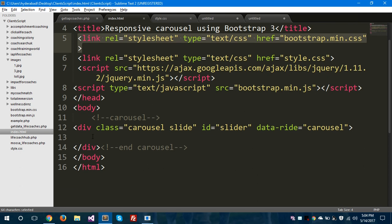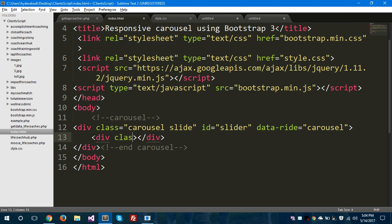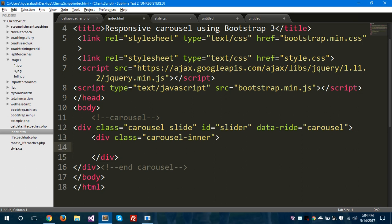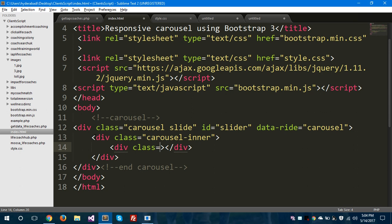So this is the carousel div. Inside this div we are going to create a responsive carousel using Bootstrap 3. Firstly we will take one div tag and we will give a class called carouselInner. Inside this carouselInner element we are going to take all the items.